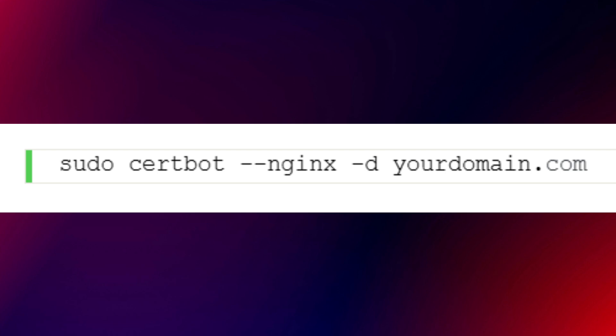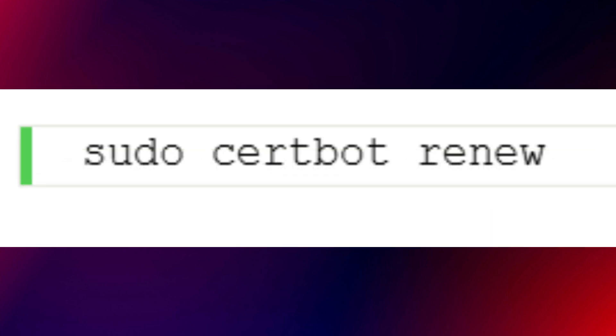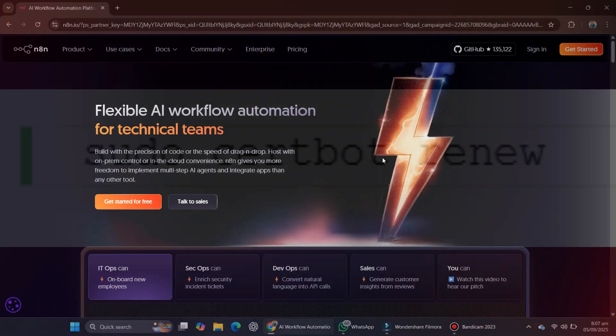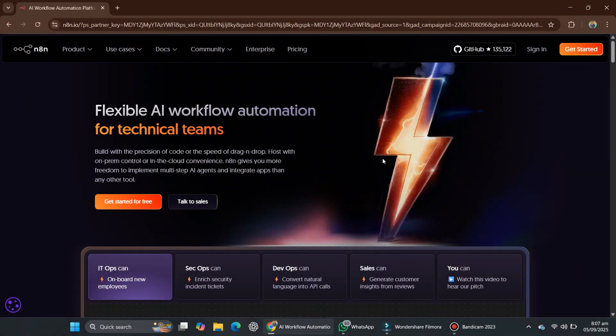Next, generate a free SSL certificate for your domain using this command. Since Let's Encrypt certificates expire every 90 days, we'll also set up automatic renewal. Open crontab with this command and add a cron job that renews the certificate and restarts NGINX automatically.